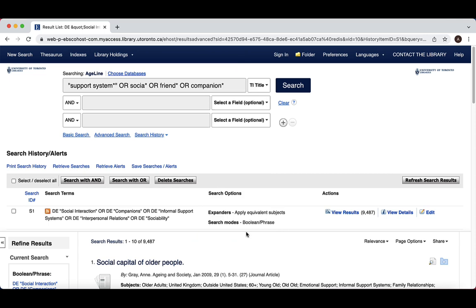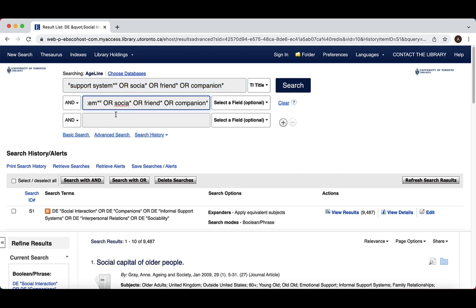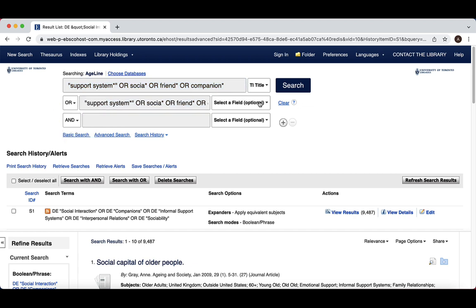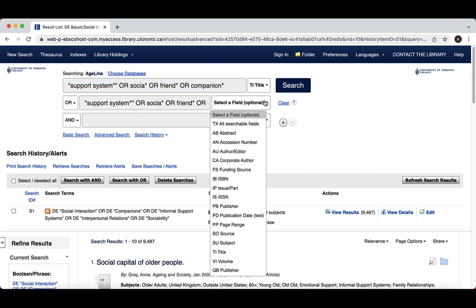We'll enter the same text words in the next search bar, ensuring AND on the left is changed to OR. On this line, we'll change the drop-down menu to AB for abstract.